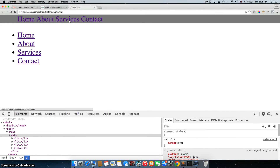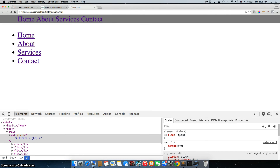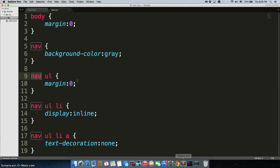All right, that's looking a lot better. And that is how selectors work. You essentially are just diving deeper into nested elements in order to change the rule. By doing this, you also have to remember it actually gives it a little bit more weight.